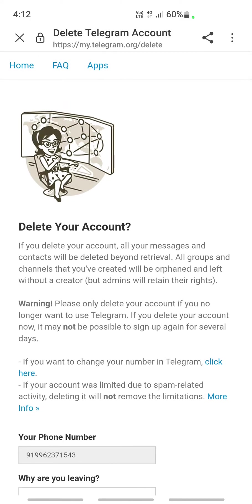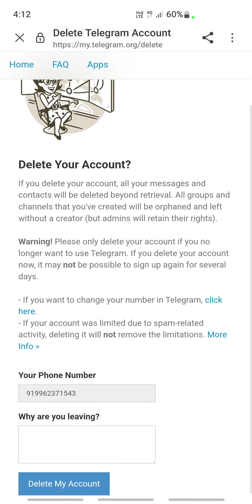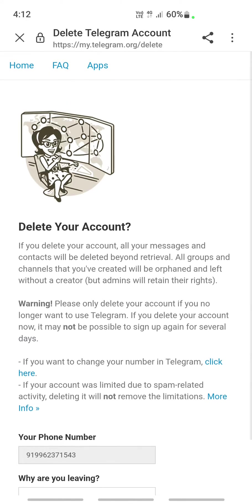It's going to ask you for a confirmation code. The code will be sent to your phone number, so check your phone, get the confirmation code, and click on it.